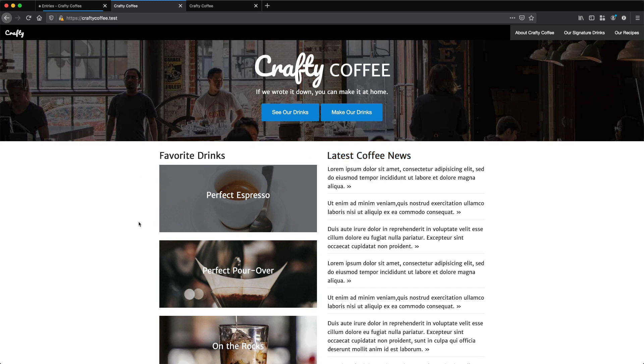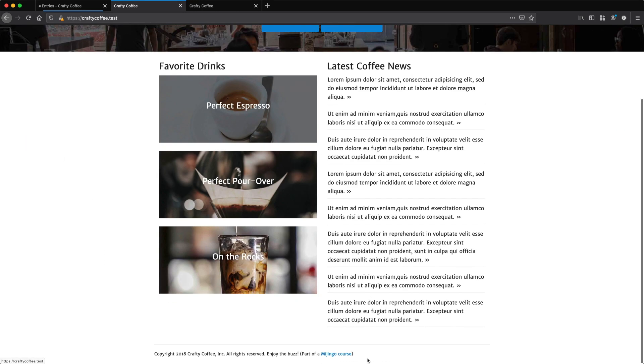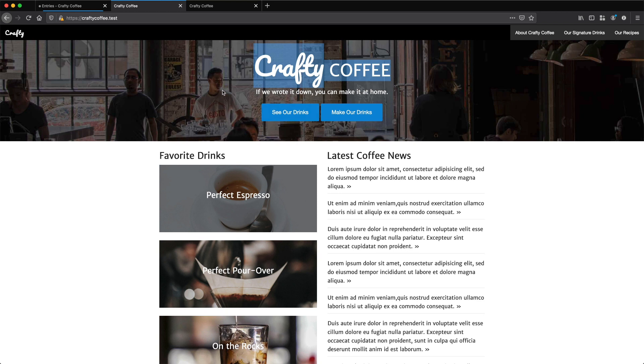But before we do that, I want to break this homepage up into components using layouts. So the first thing I want to do is create a layout that includes this top bar of the page and the footer because these are used throughout the entire site. This section here is specific to the homepage, so we'll leave that in the template.